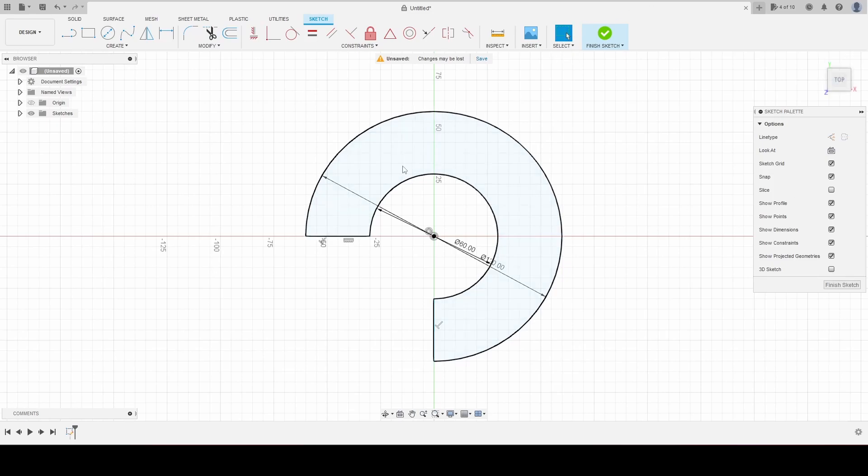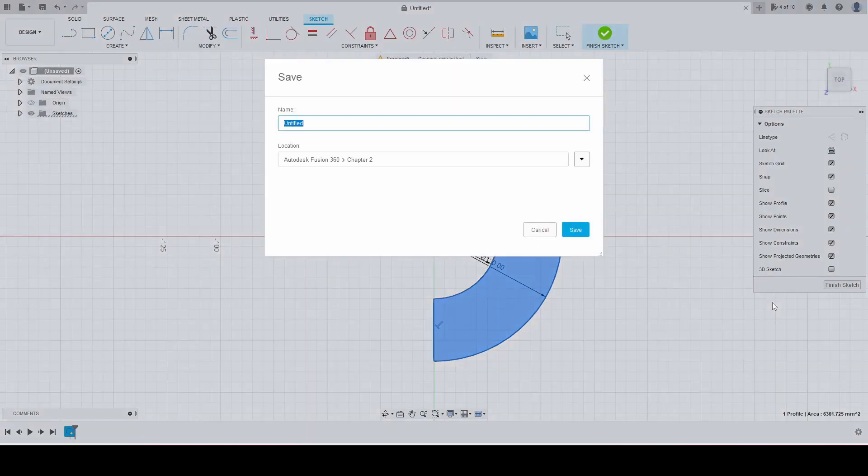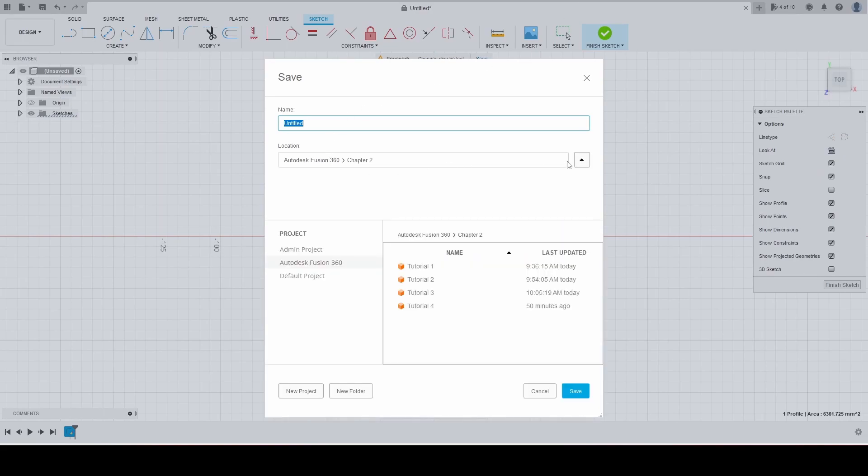See what I'm saying? And we'll save it as tutorial four, but first we're going to have to make a new chapter, a new folder. So I'm going to create a new folder in Fusion 360.